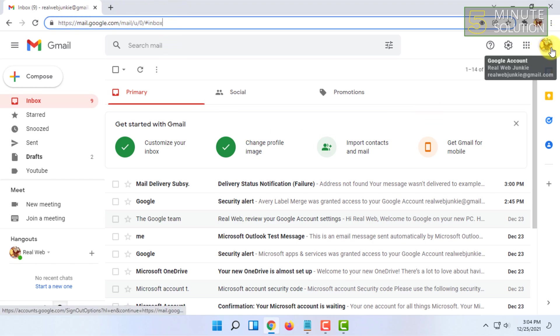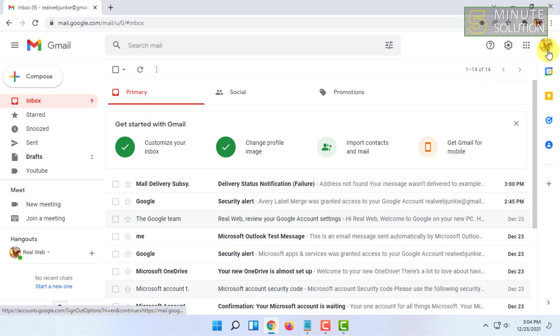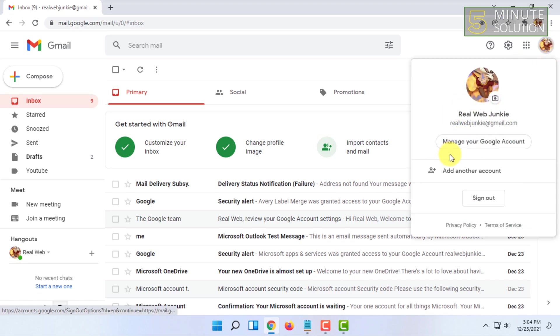After logging in, you'll find your avatar icon. Click on that and then click on Manage your Google Account.